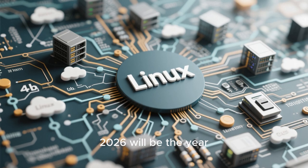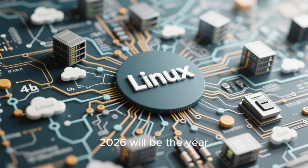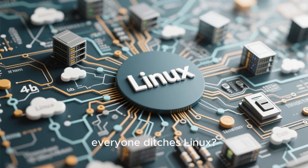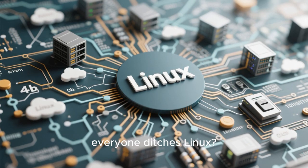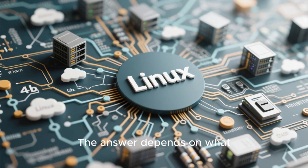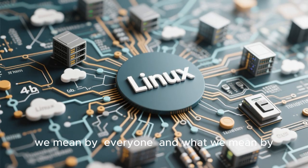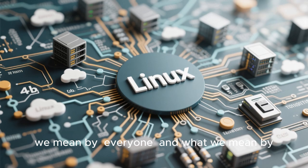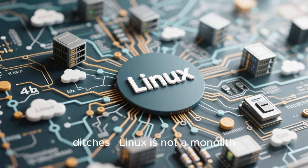Linux, which often requires conceptual understanding of file systems, permissions, and configuration, can feel alien. Even when distributions try to abstract these details away, the underlying complexity sometimes leaks through. For users who never learned to think in terms of traditional desktop computing, this can be a barrier. So does all of this mean 2026 will be the year everyone ditches Linux?